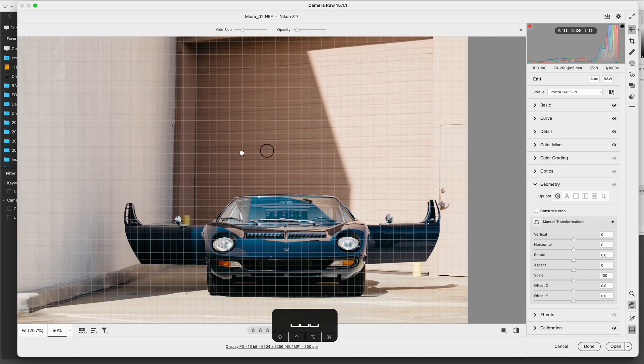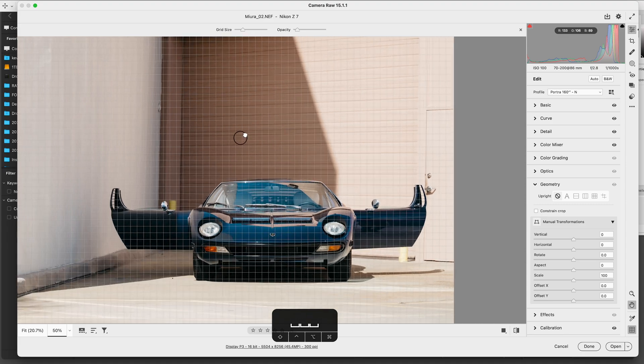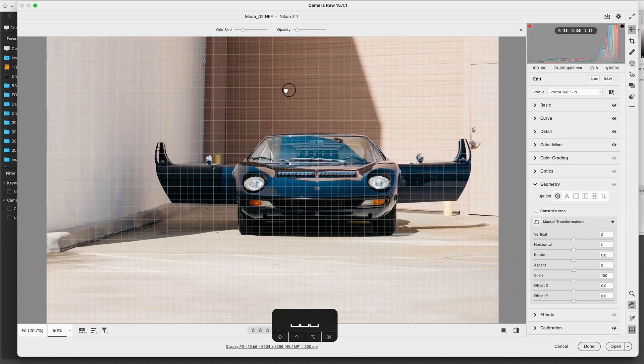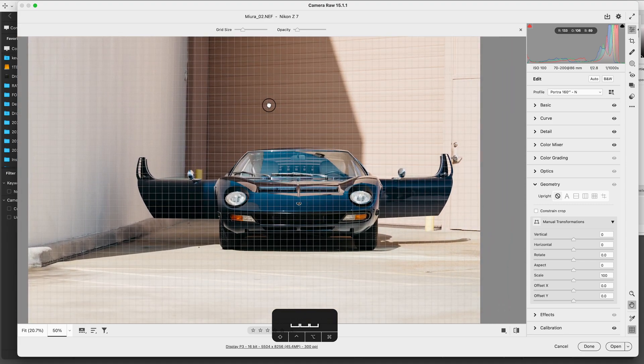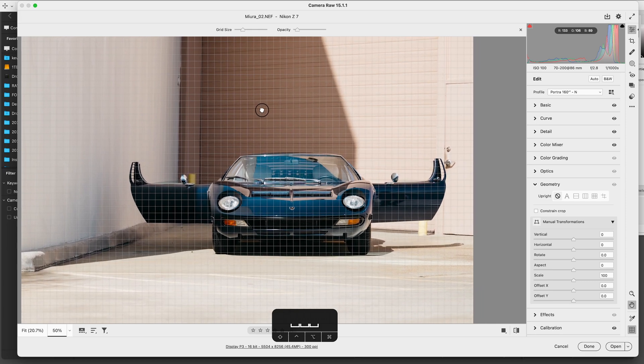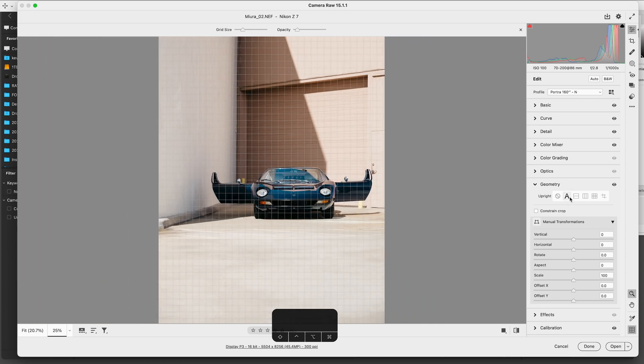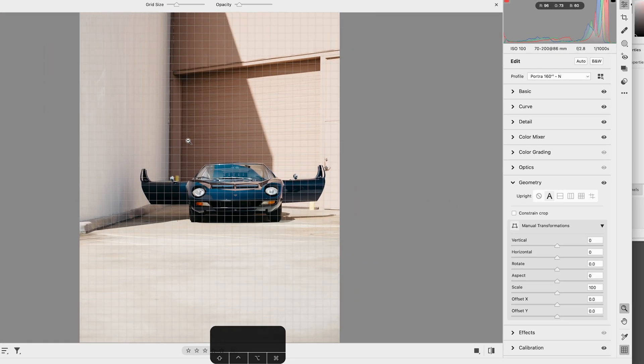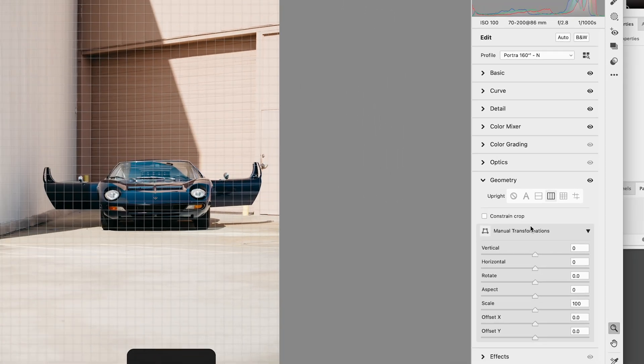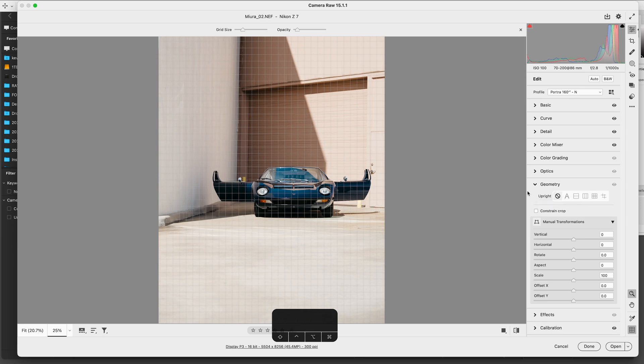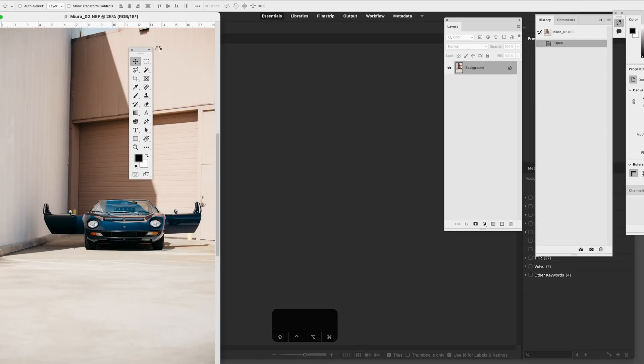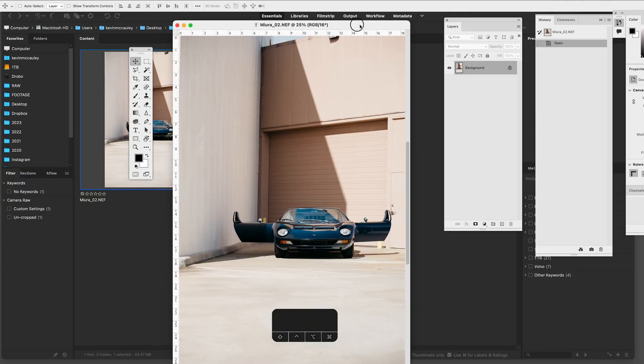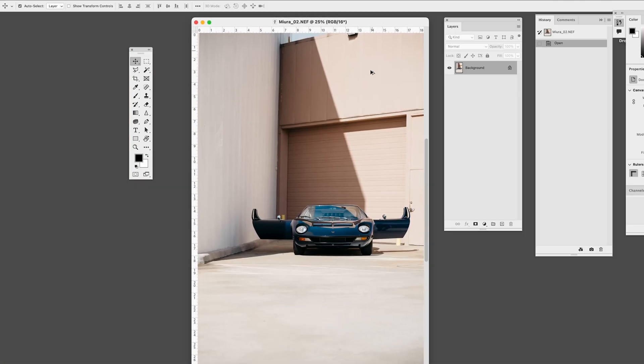So that's what we're going to do with this Lamborghini Miura photo. First thing you can try is these preset geometry corrections in Lightroom or Camera Raw. In this case they didn't quite get it right, so we're going to switch that off and go to Photoshop. I don't recommend trying to correct the correction; I would just start with it exactly as shot.